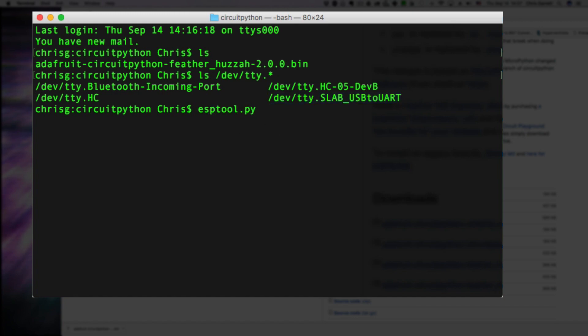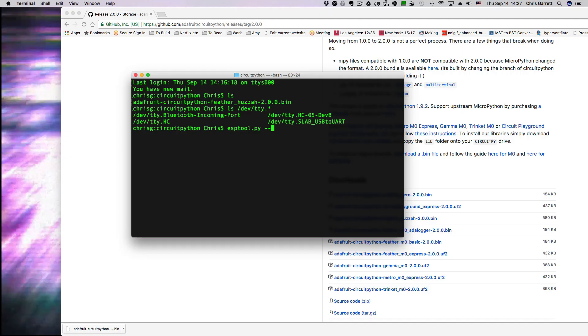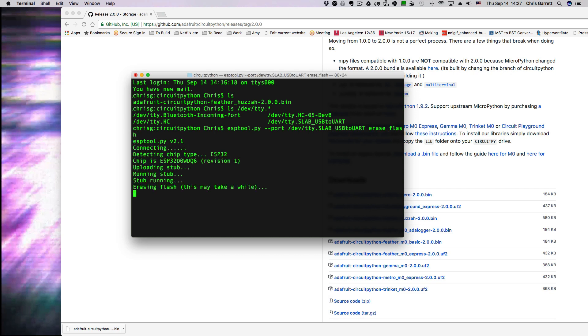Then you run the ESP tool using that port. First you have to tell it to erase the flash, and then you can use the binary to install it.